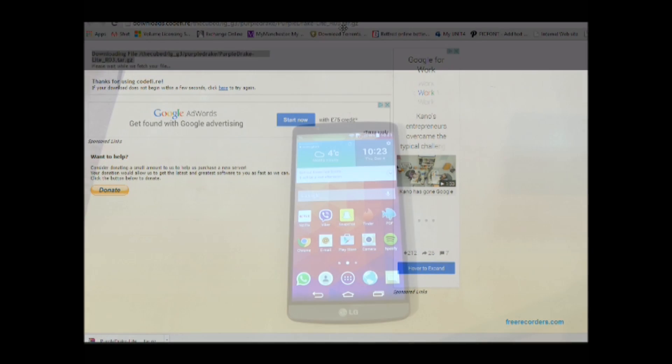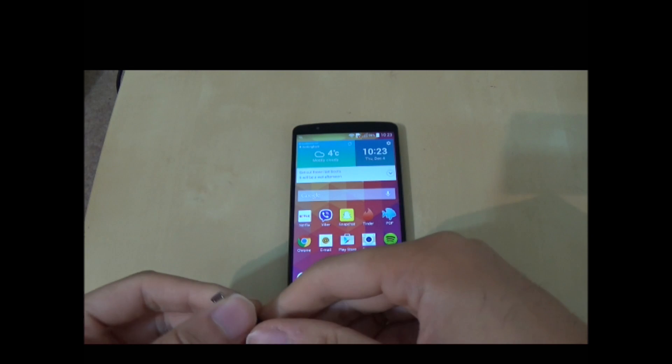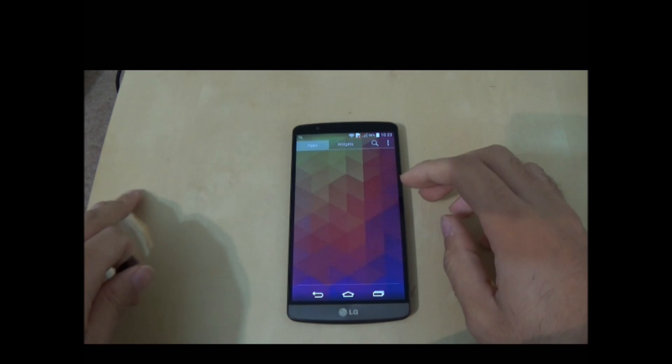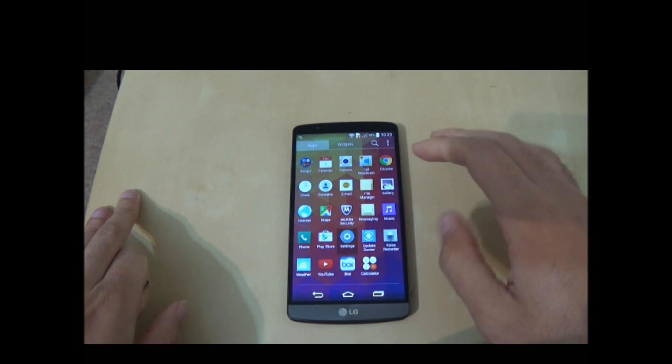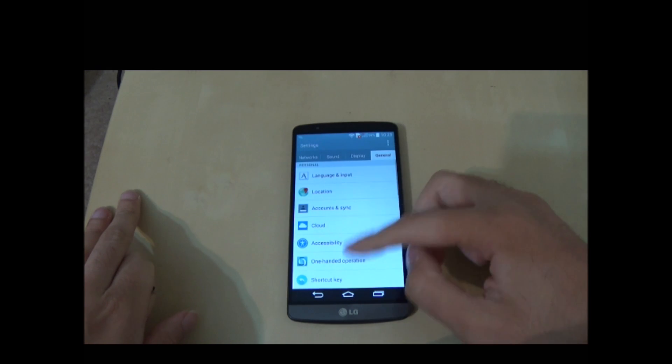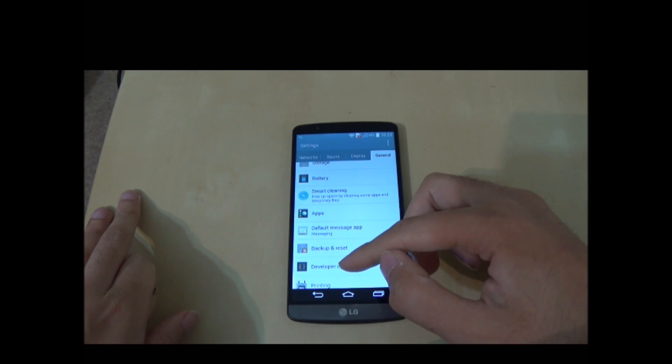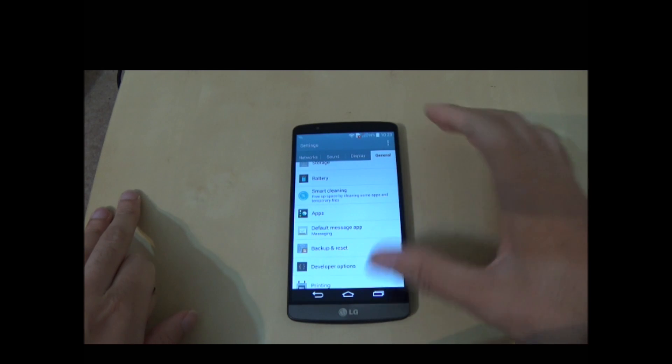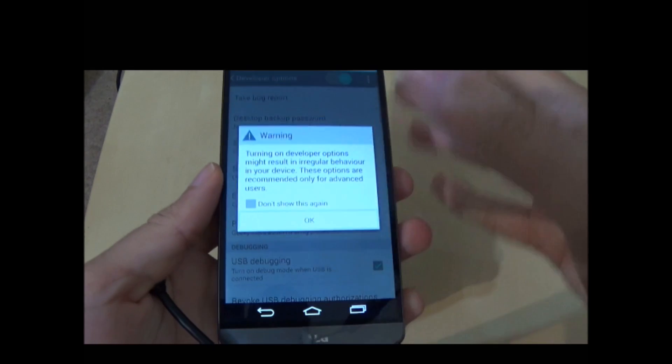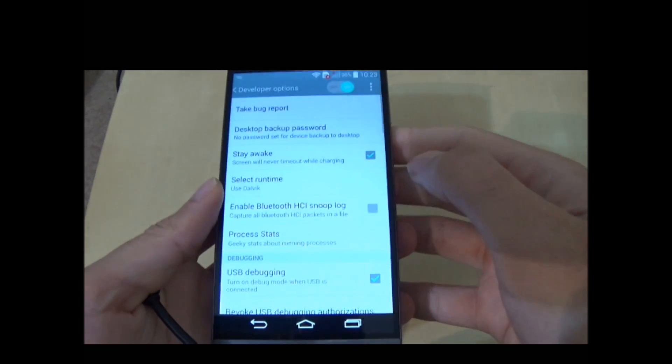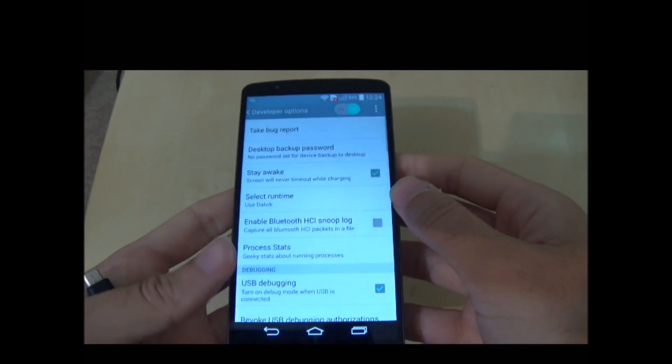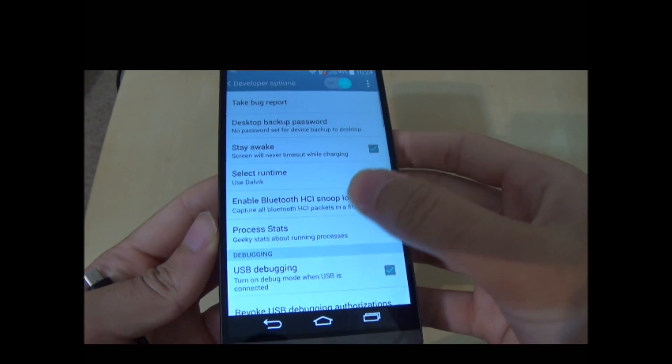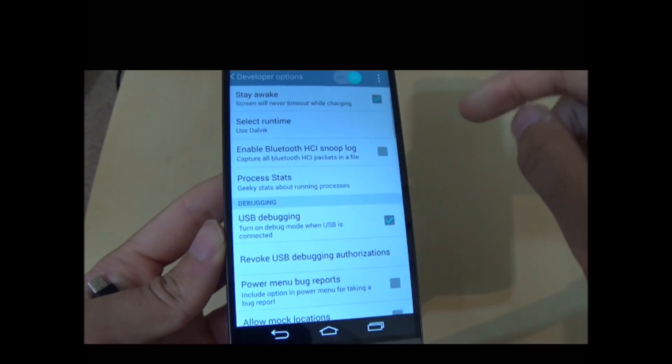On your G3 you need to go to settings, go to the General tab, then find the Developer Options panel. If it's not there don't worry about it, I'll show you how to make it come up. But if it is there you need to make sure USB debugging is on.